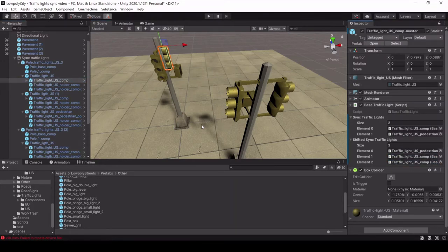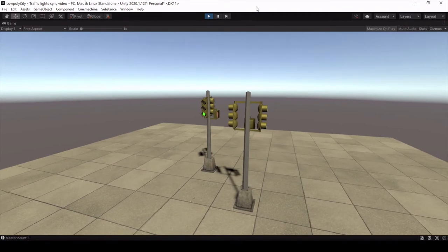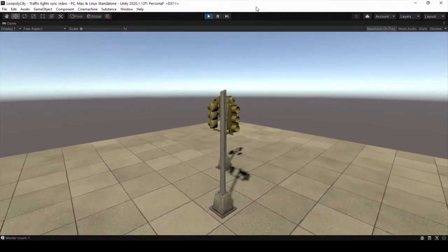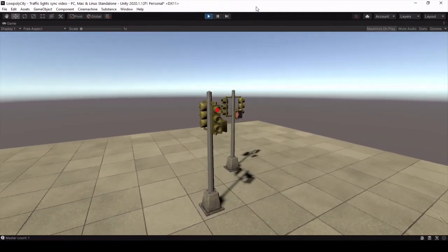That's it. Now these groups of traffic lights are synchronized between themselves.